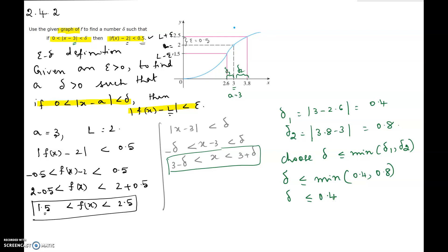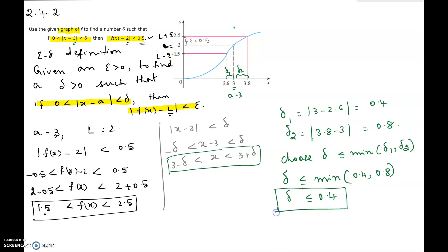If we choose delta to be less than or equal to 0.4, the neighborhood of 3 becomes 2.6 and 3.4. If x lies between 2.6 and 3.4, then f(x) lies between 1.5 and 2.5. So the choice of delta in this case is less than or equal to 0.4. Hope this video helps. Thank you.